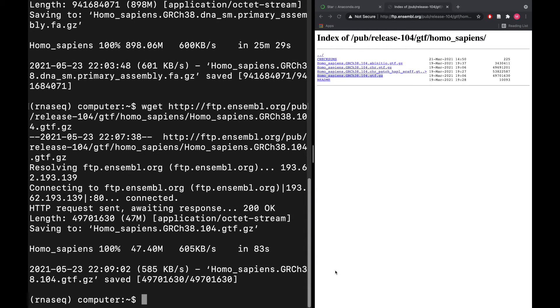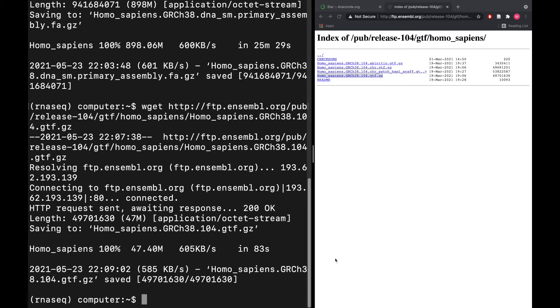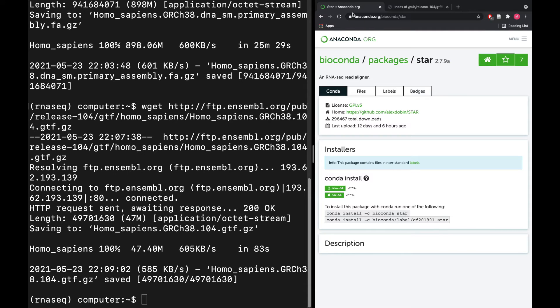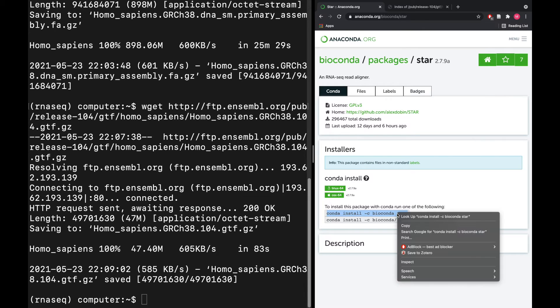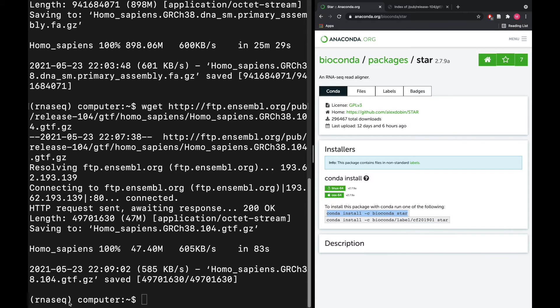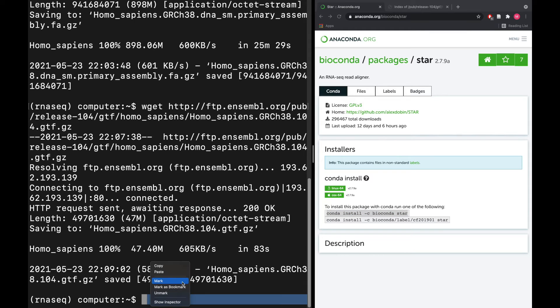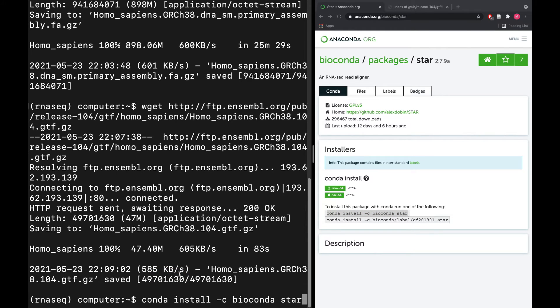We're ready to start building the index file, but first, if you don't have STAR already installed on your computer, I'm going to show you how to do it with conda, which is by far probably the easiest way to install STAR and a lot of other bioinformatics programs. You can just Google 'conda install star' and it'll come up with the Anaconda page here. This does require you having an already installed miniconda environment, so we'll just paste this in here.